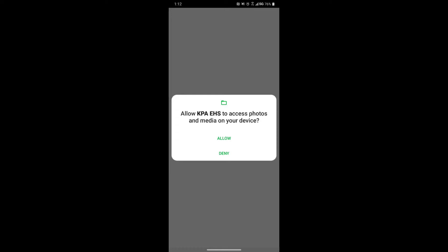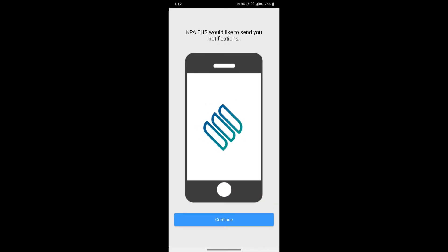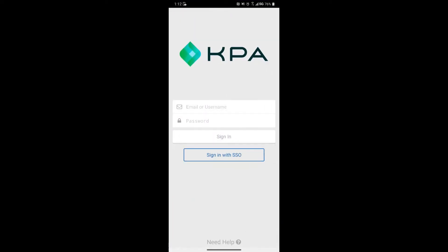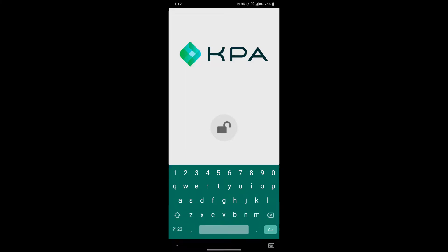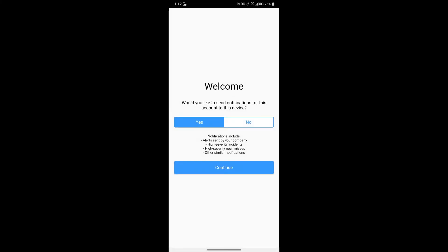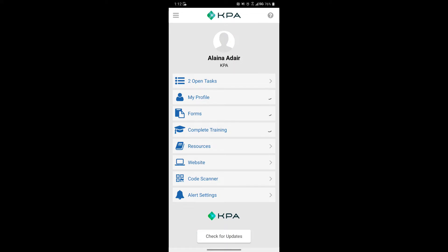You'll also want to allow access to photos so you can take photos from your device while completing forms. It's going to ask you to continue on notifications, and then here's where you'll type in your login information. Once logged in, occasionally it will ask for the subdomain name — if you need that, it will be in the welcome email.